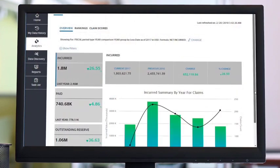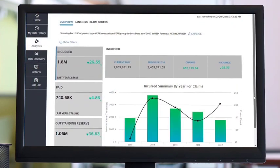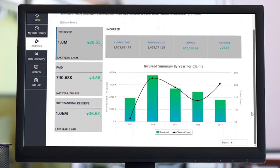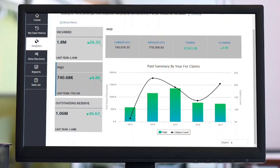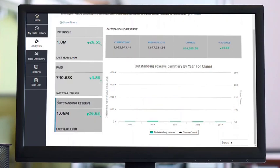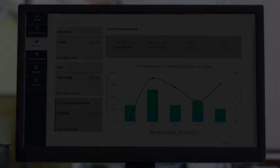The claim analytics page shows you the high-level claim financials, including total incurred dollar amount and the claim count over time. You can also view claim rankings and claim scores.